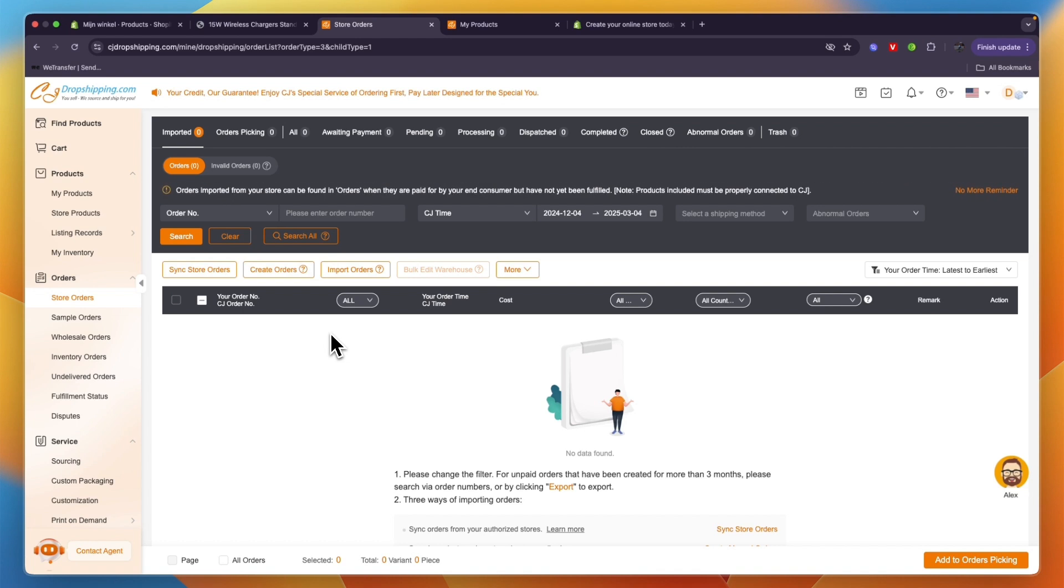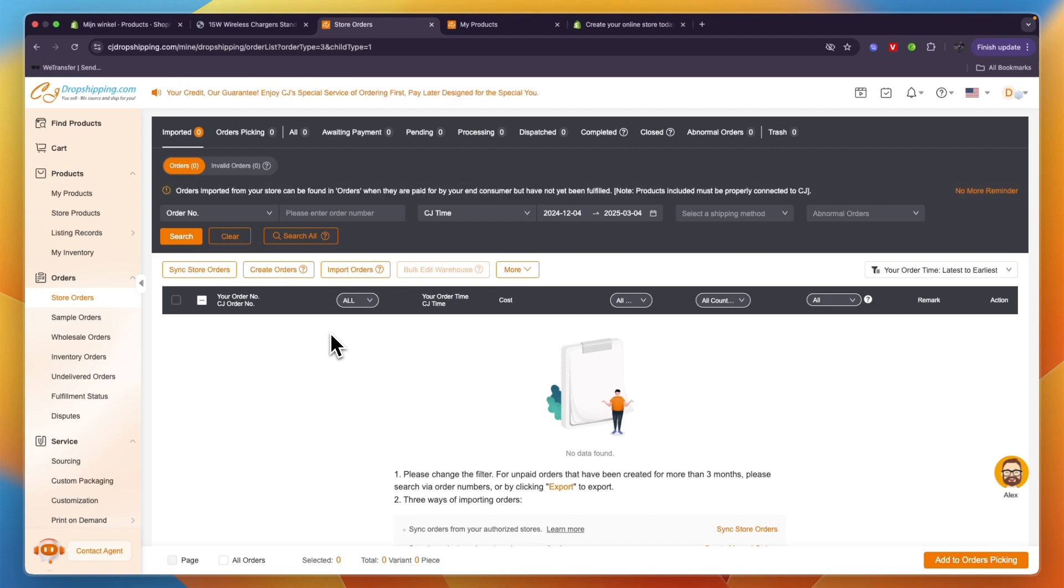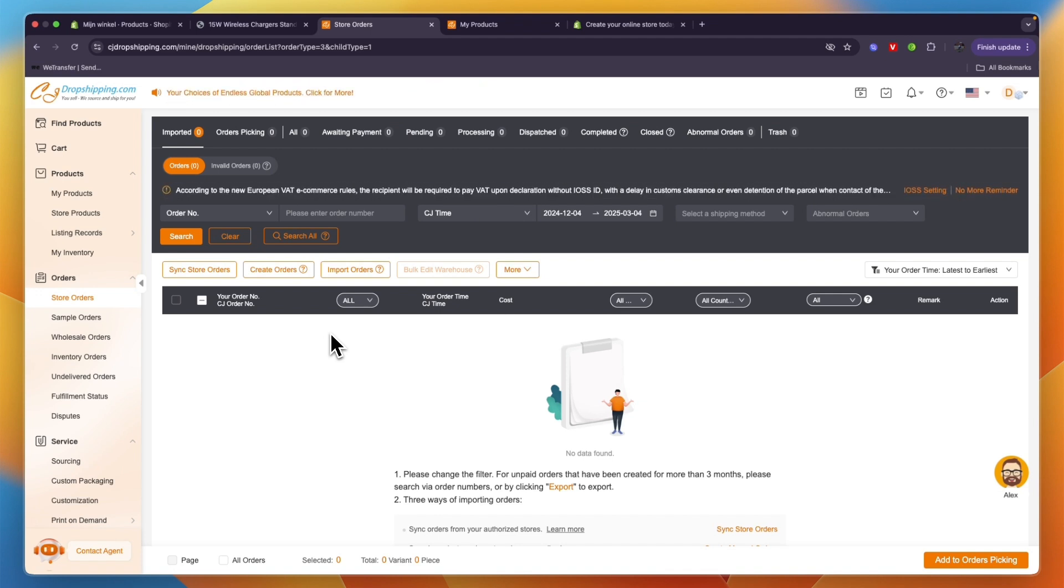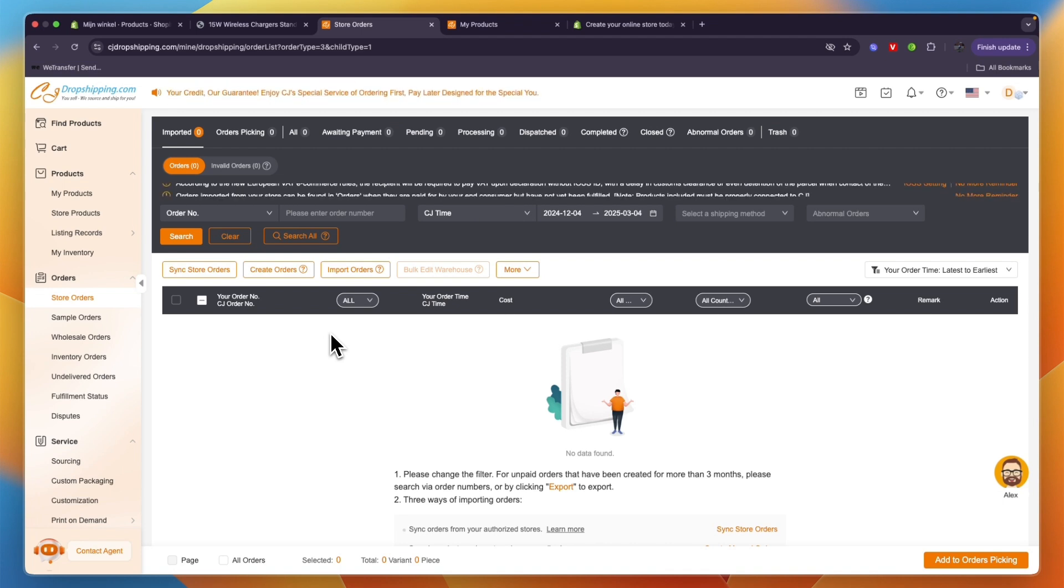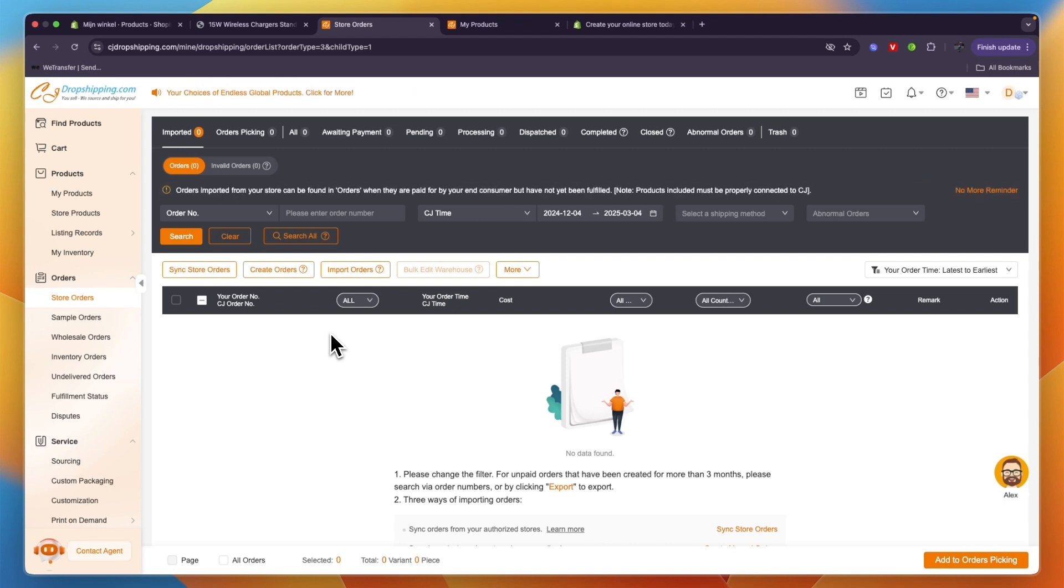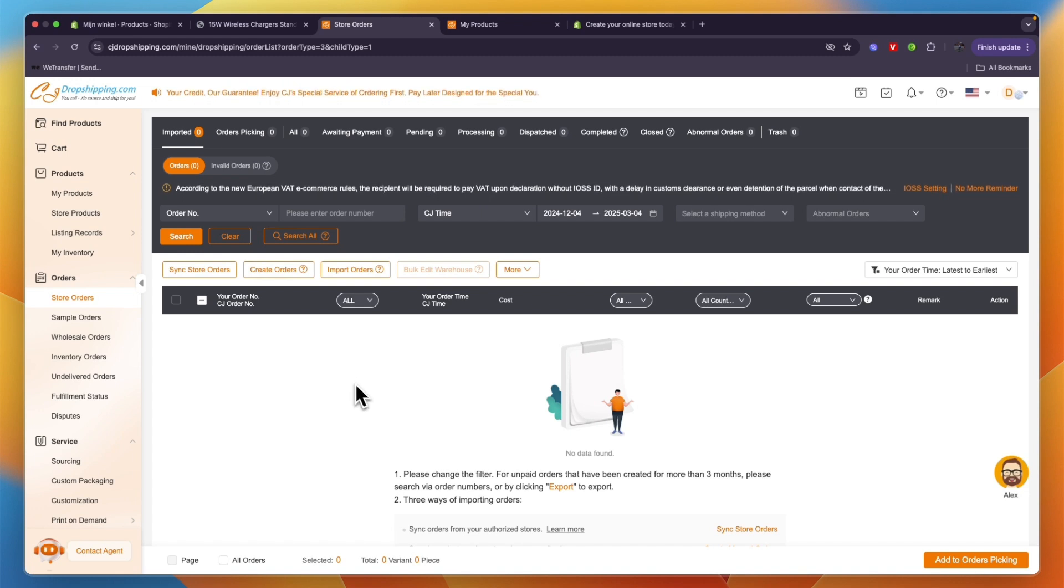Now again, if you want to get a three month trial for Shopify and get started with CJ Dropshipping for free, you can use the links given down in the description. If this video was helpful, please consider leaving a like and subscribing to my channel. With that being said, I will see you in the next video.